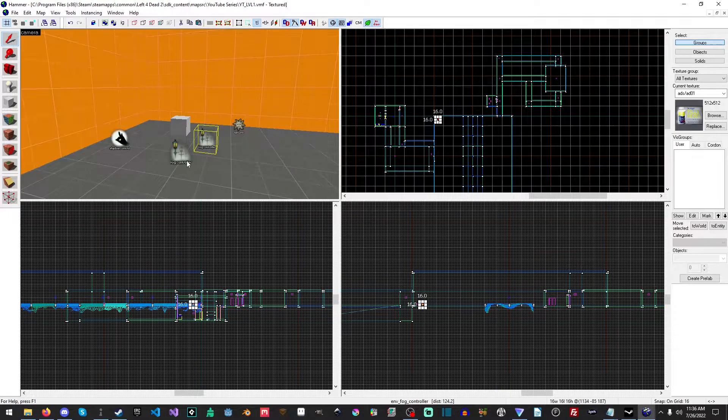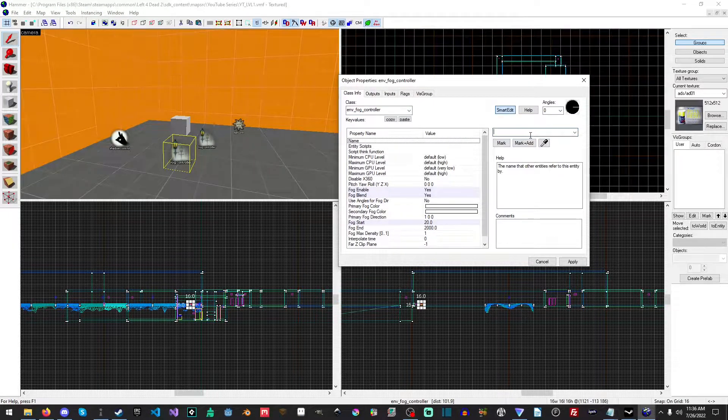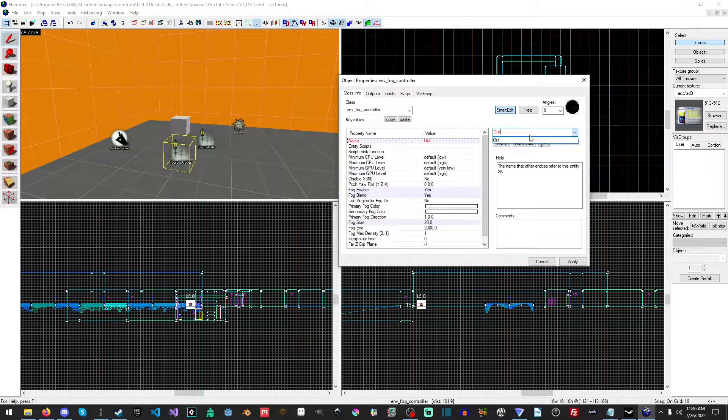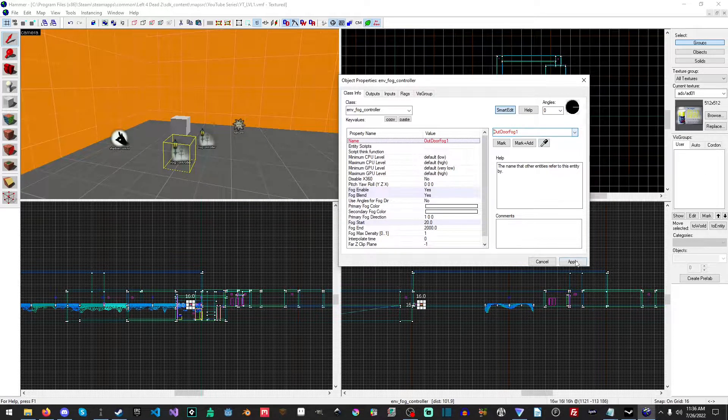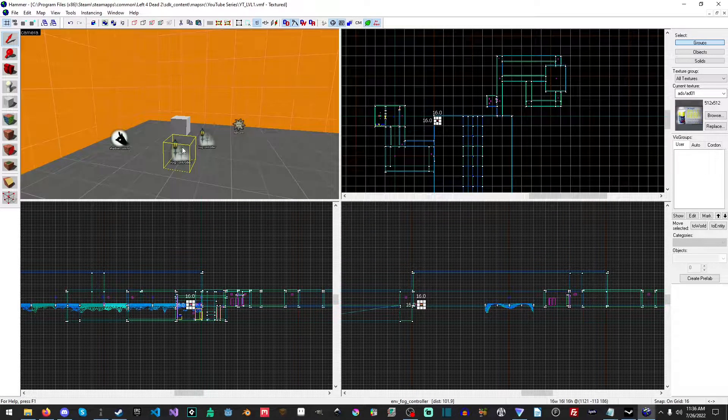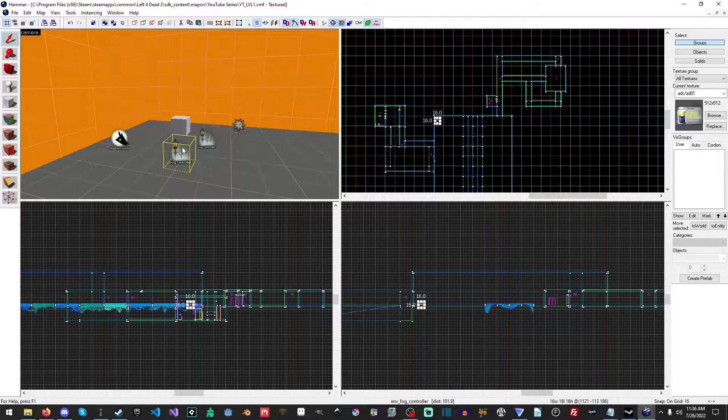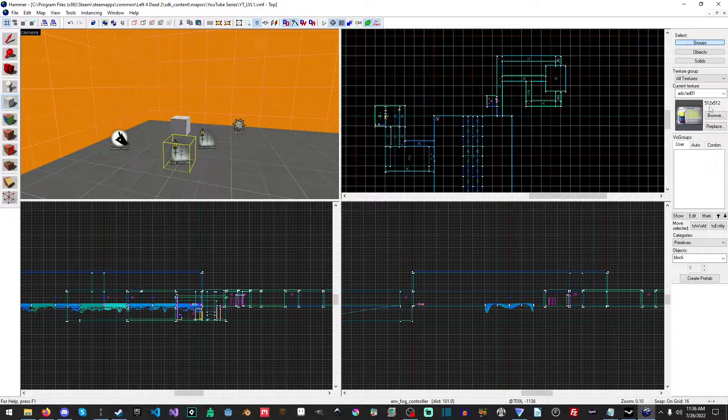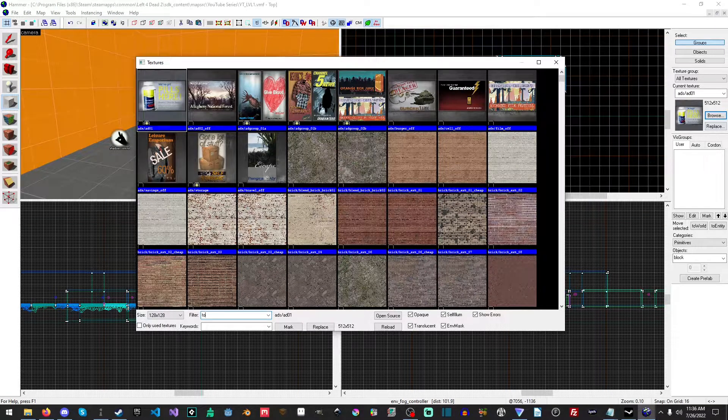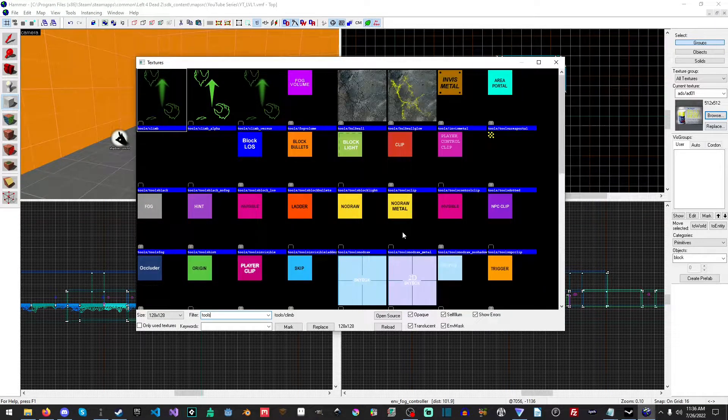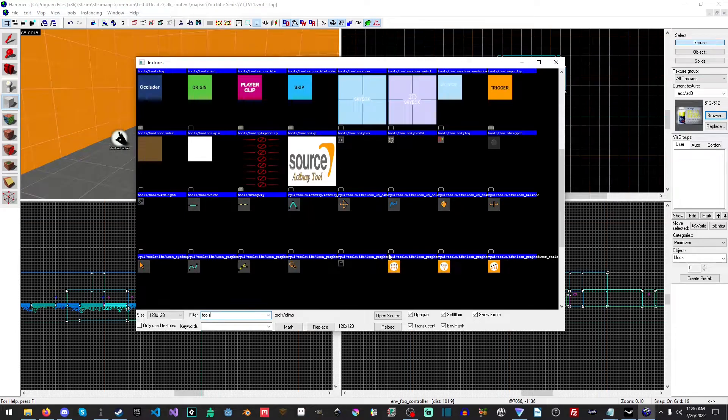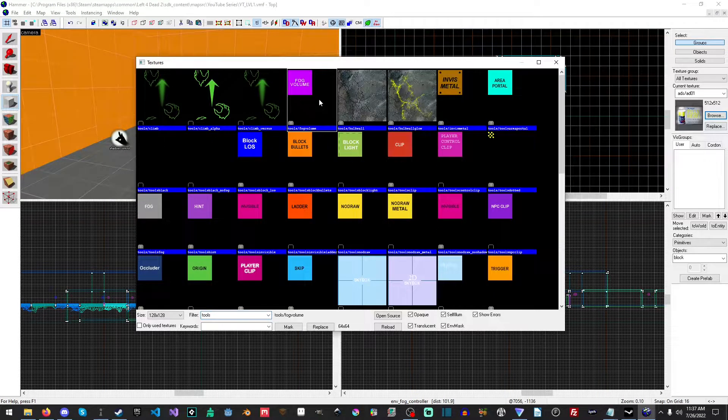We're going to need to do one more thing. We're going to open up the fog controller and I'm going to call this under name outdoor fog one. You need to come up with good names that reference what you're doing. Then we're going to make a brush and we're actually going to type in tools because we need our tools texture. You can also type in fog.